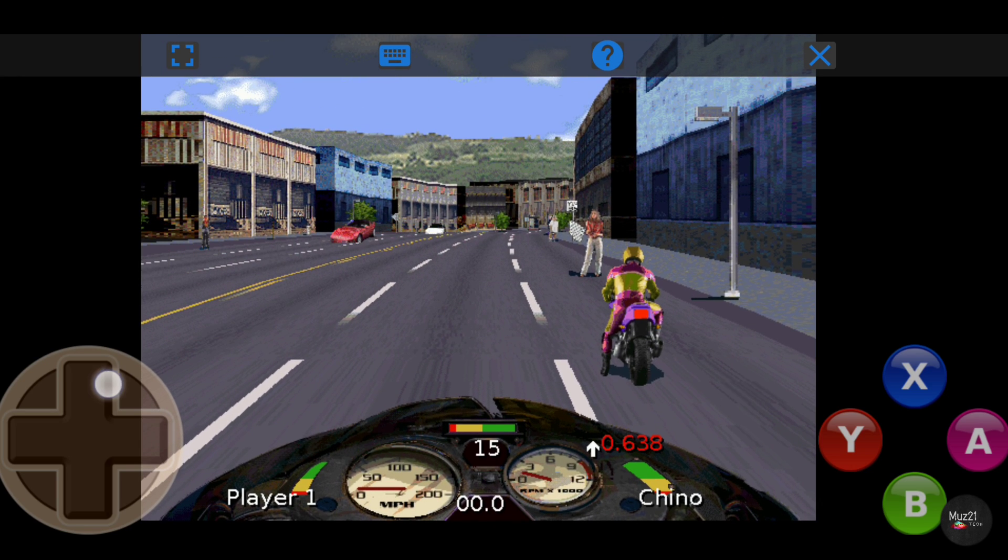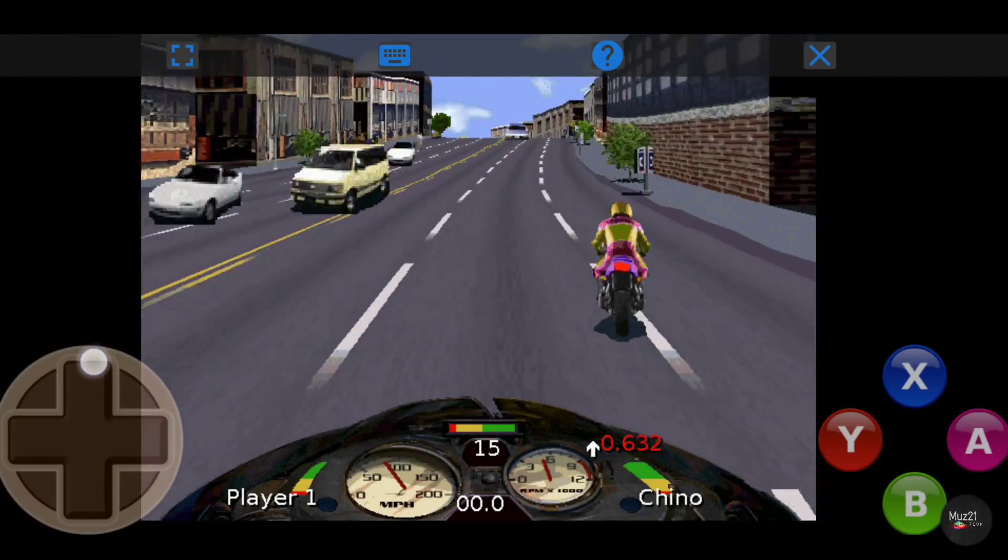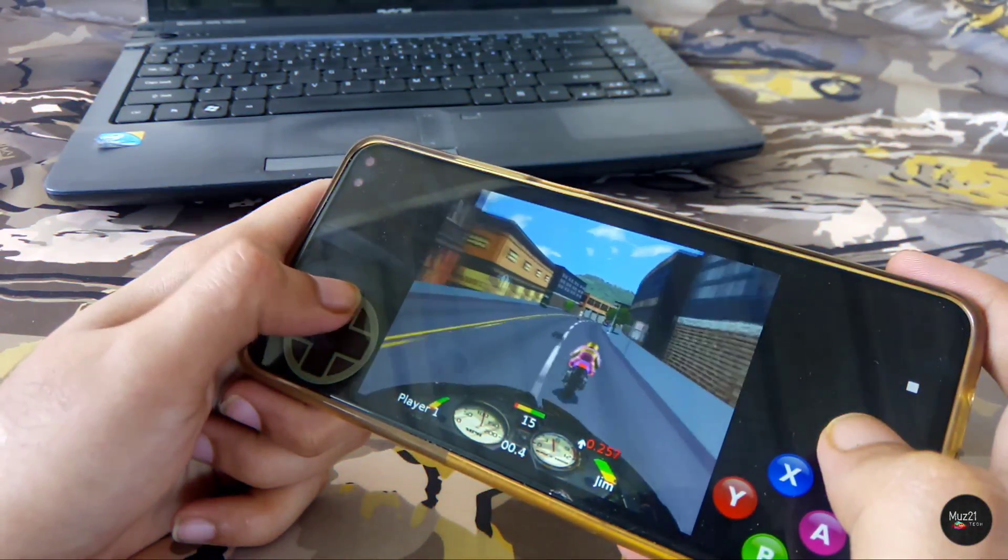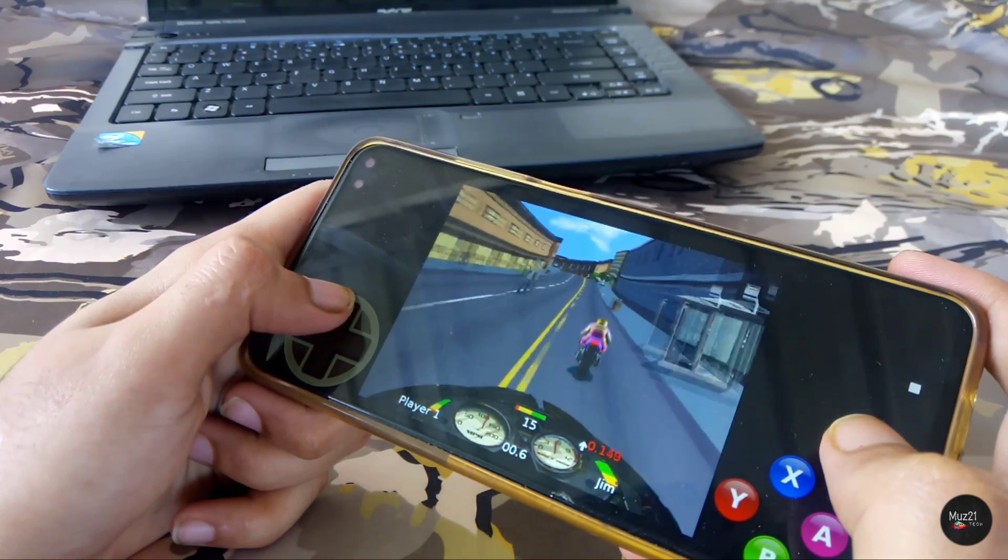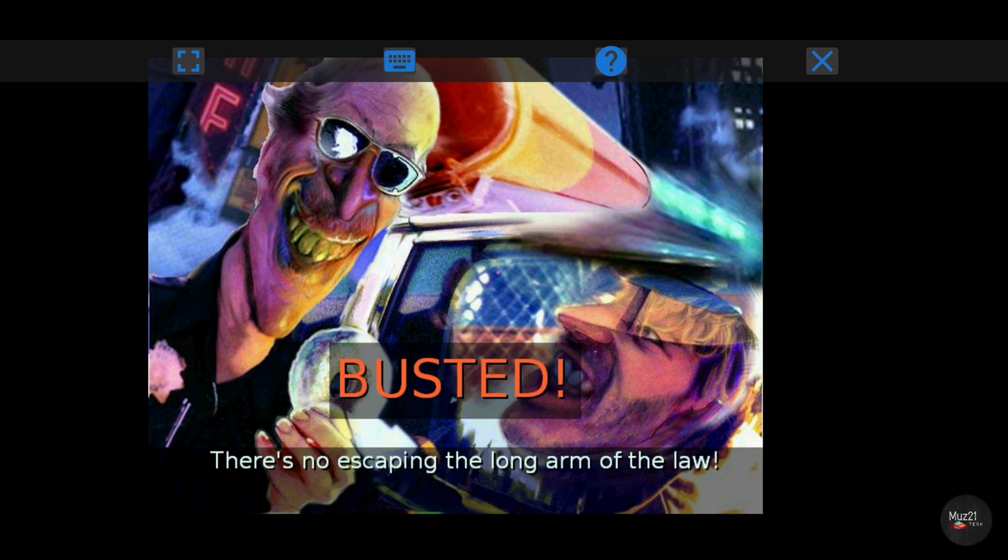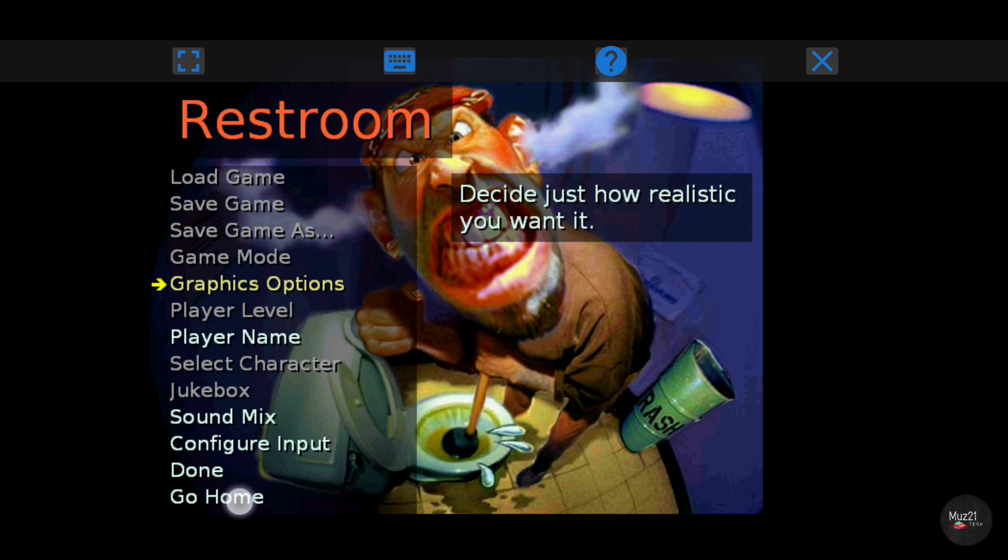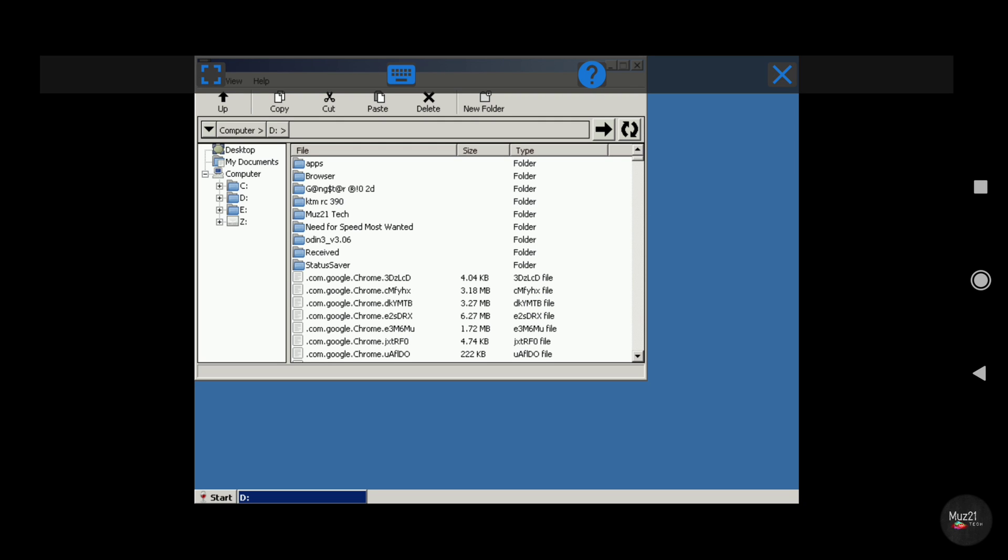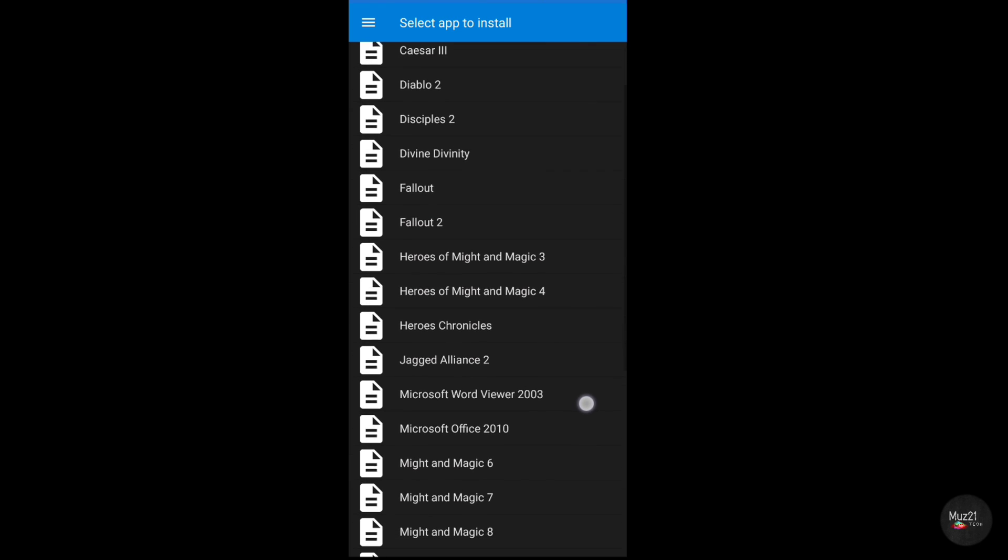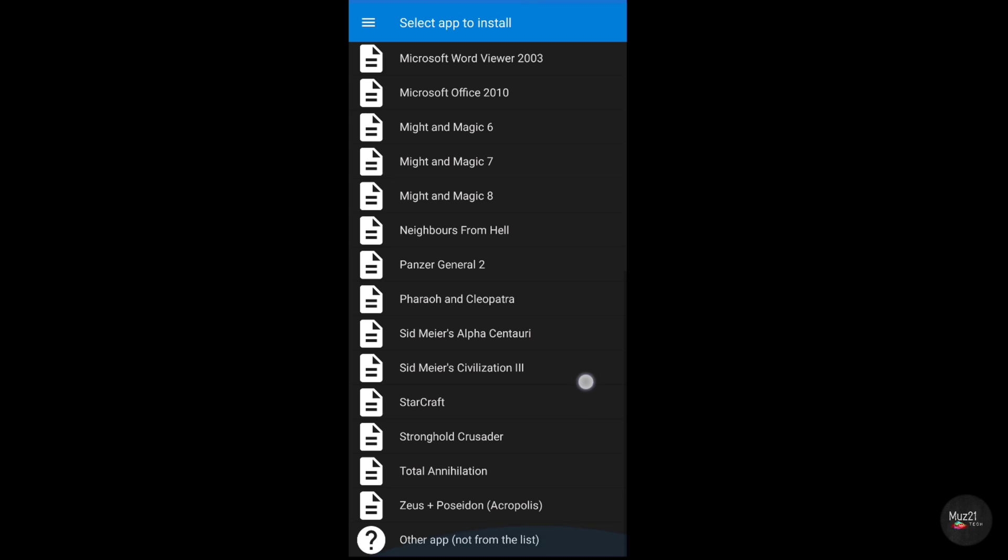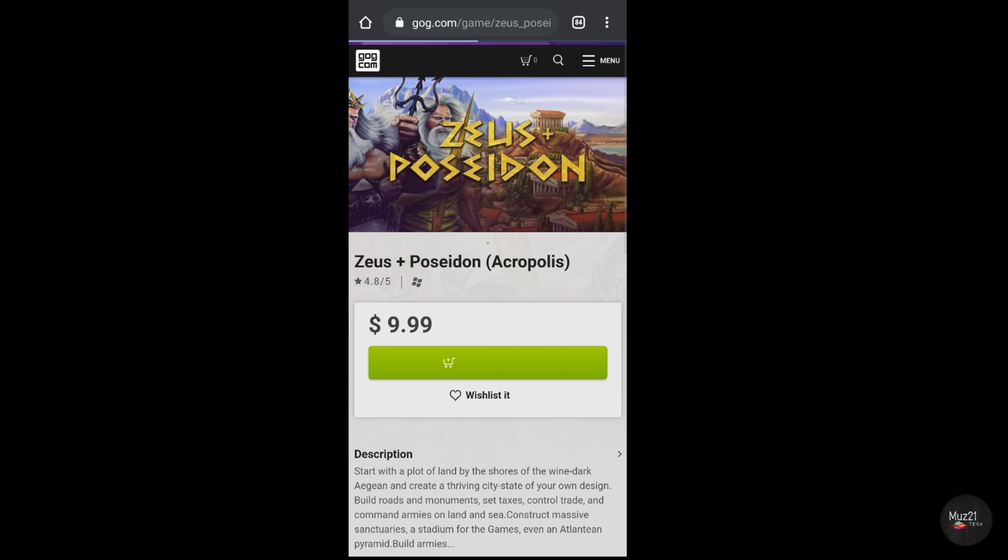Now you can play this game properly. You can use all these games and apps in this app. Just tap and download the game that you want. But it is paid.